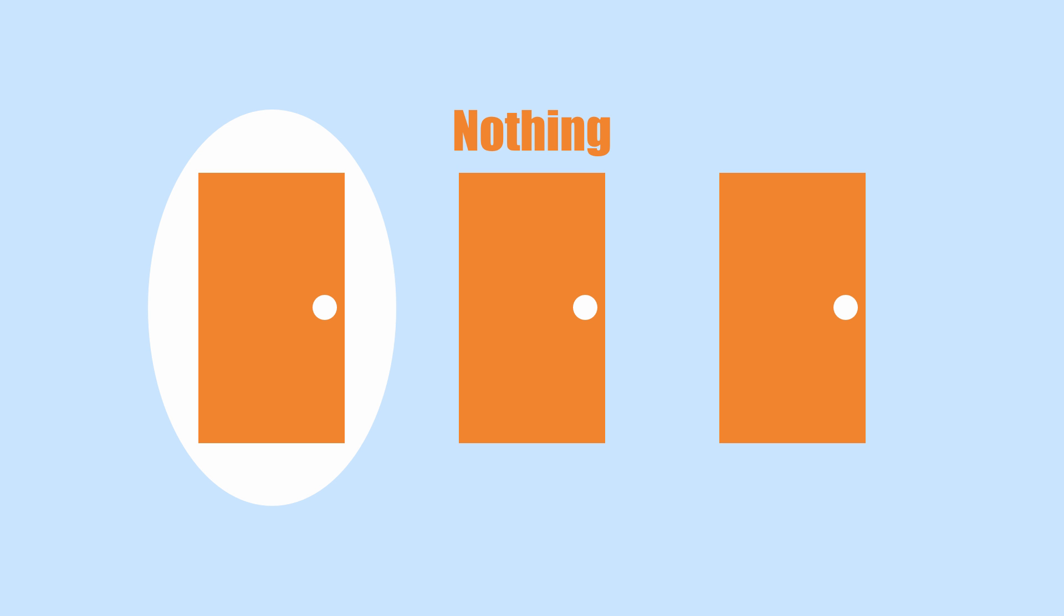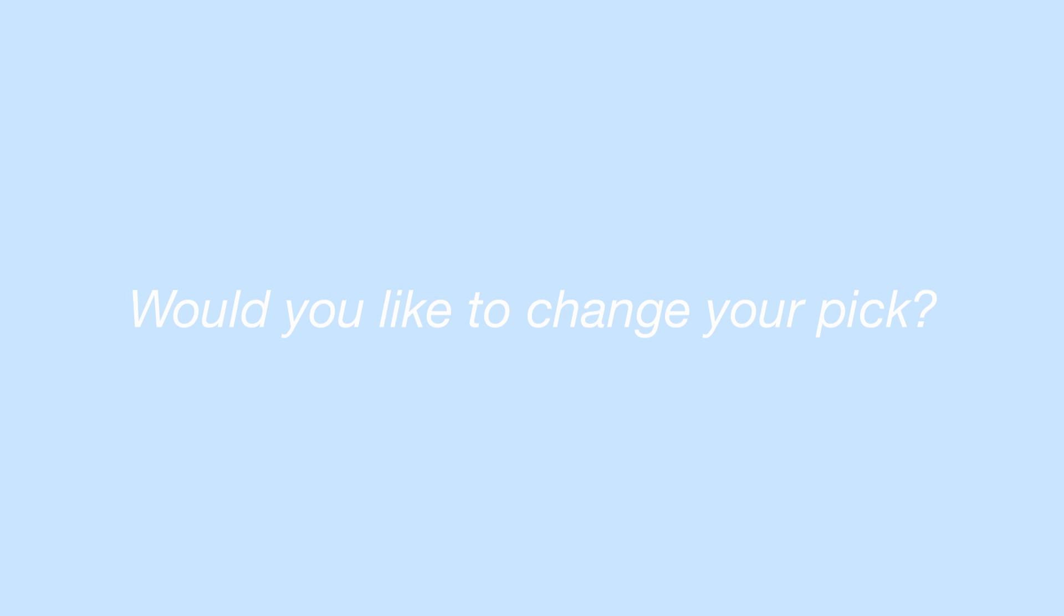Let's say you chose this one. Here's one of the other doors. It has nothing behind it. The money could be behind your door or the other one. So would you like to change your pick? Well, would you?